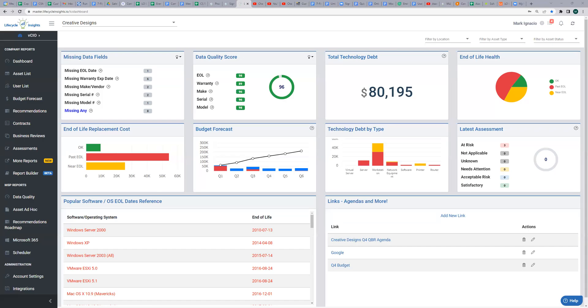Hey, it's Mark with Lifecycle Insights. This quick video, we're going to be talking about Cisco SmartNet.